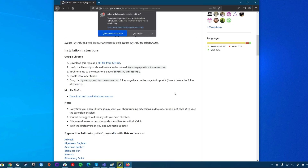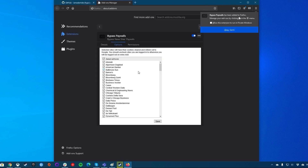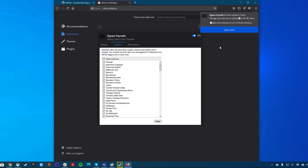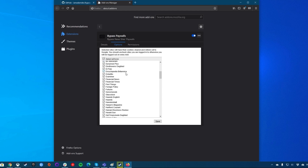All you have to do after installing it is to access the site and see if the extension removes the paywall. You can go into the settings to disable the block to allow the paywall on any one specific site.